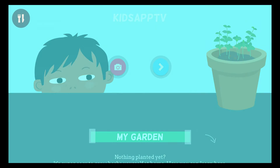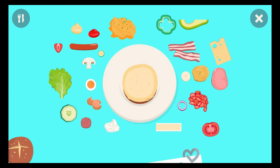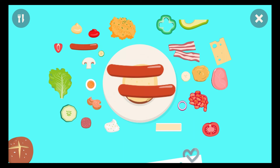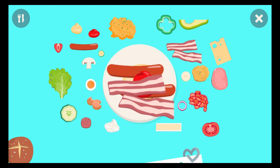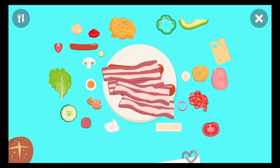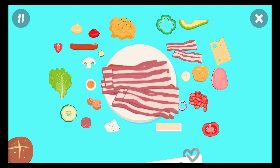What does your perfect sandwich look like? What do you put on your perfect sandwich? Sausage. Ketchup. Bacon.